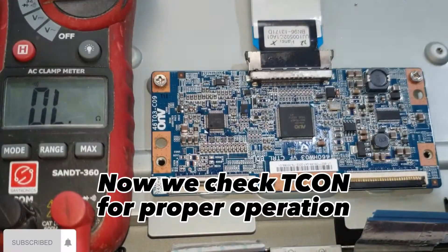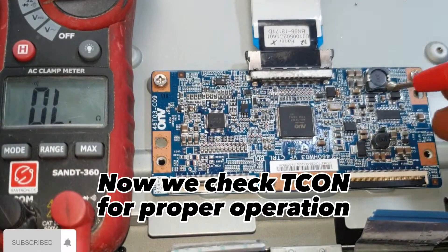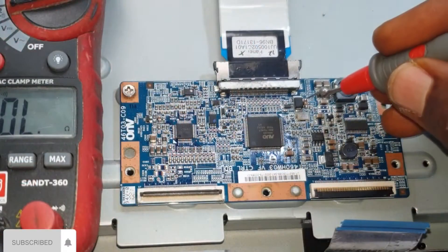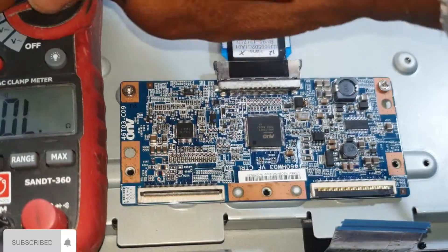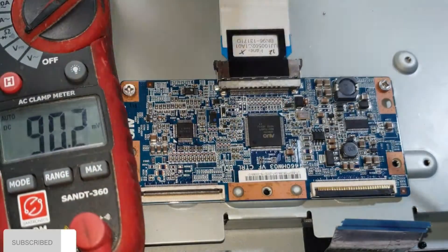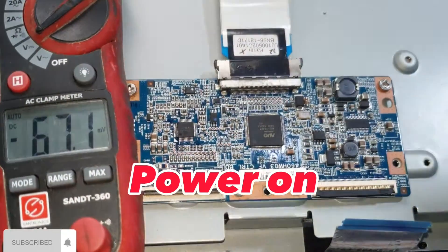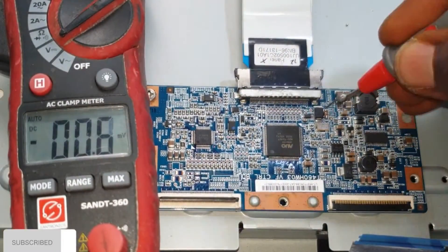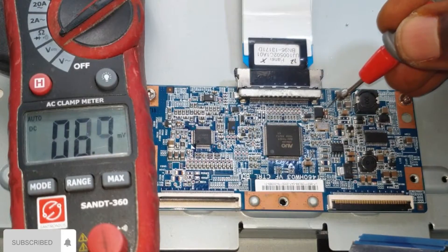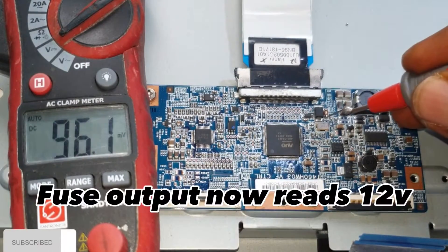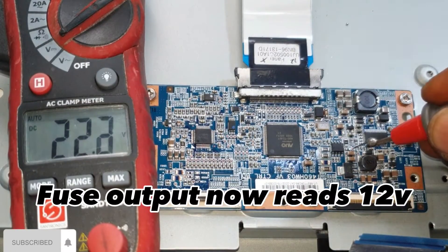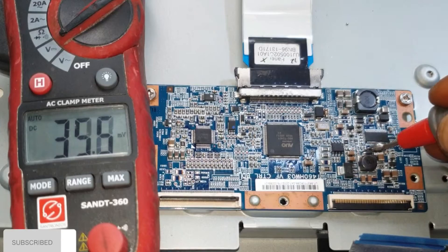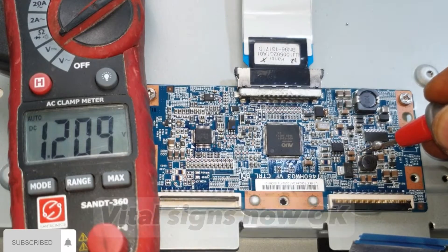Now we check T-Con for proper operation. Power on. Fuse output now reads 12 volts. Vital signs now okay.